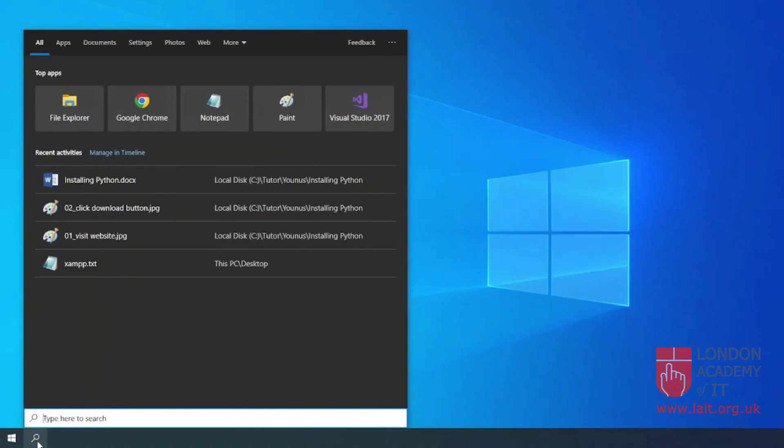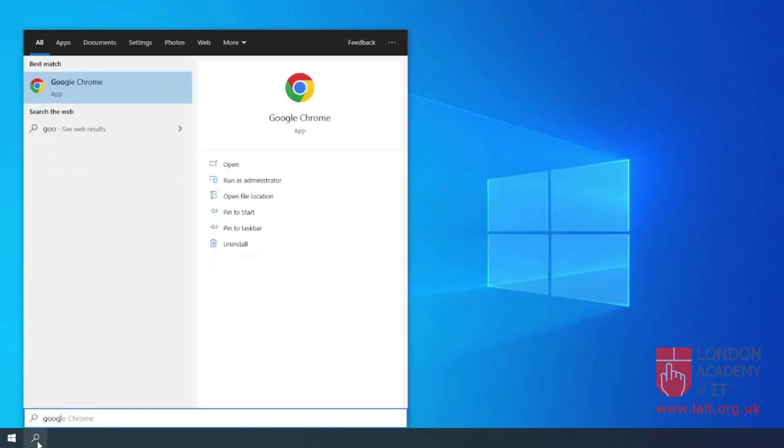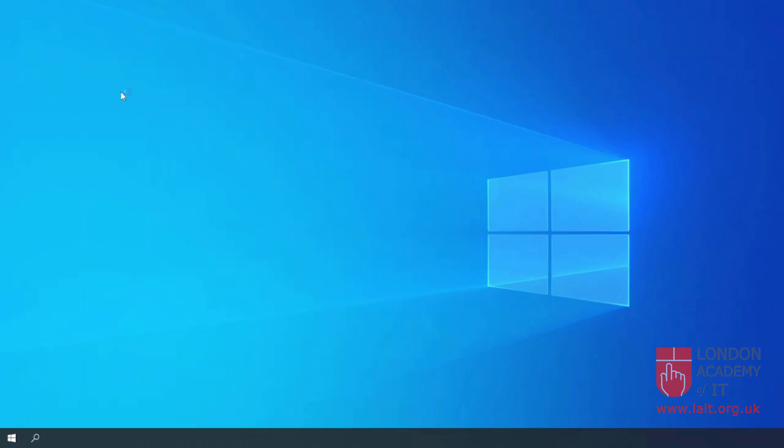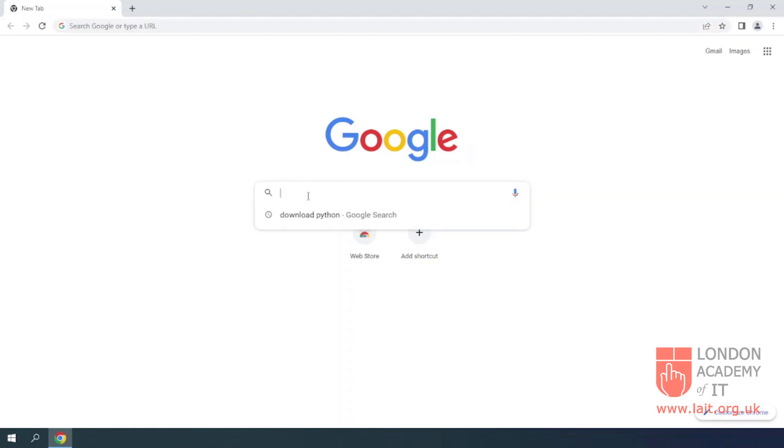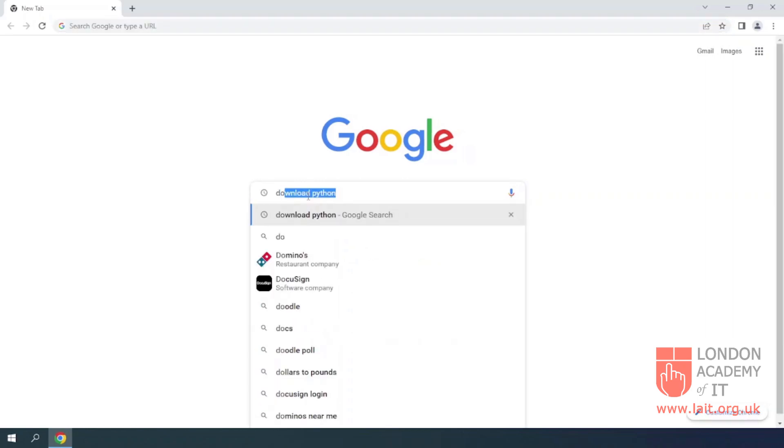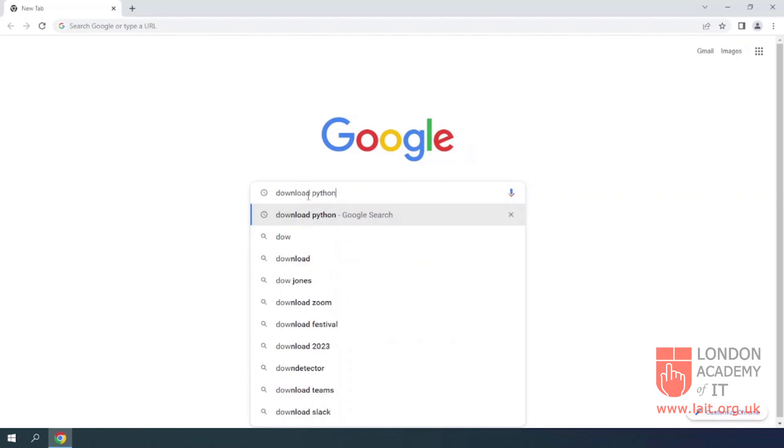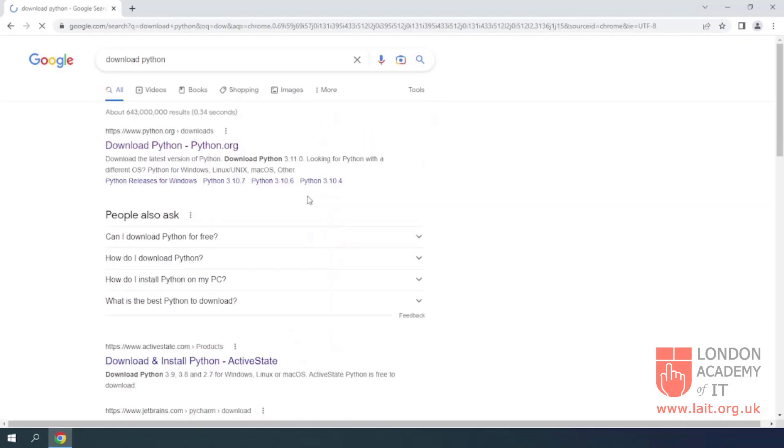In this video, I will show you how to install Python on Windows. Search in Google or any other search engine with the words download Python.